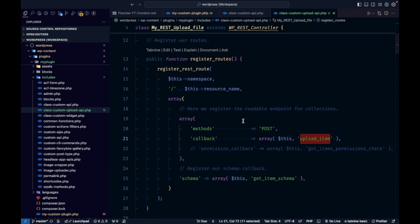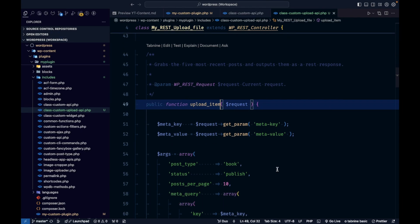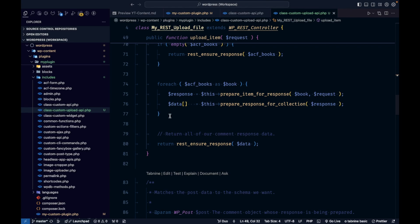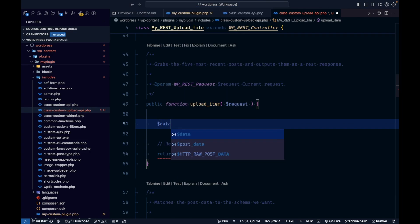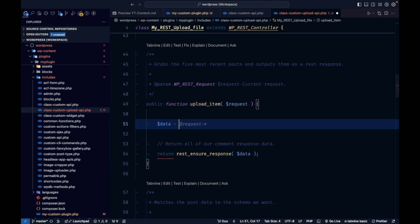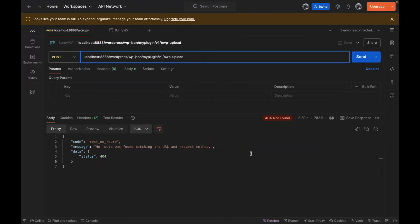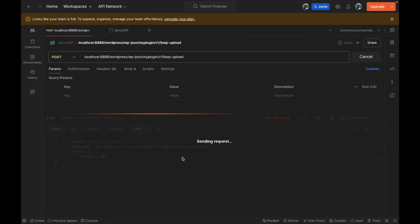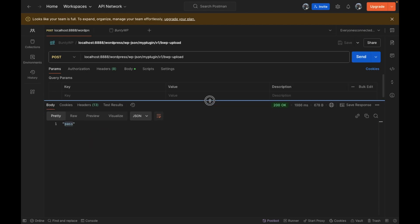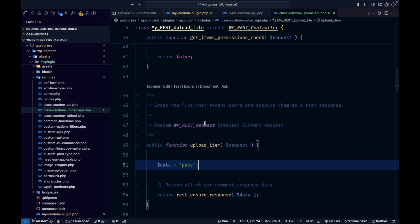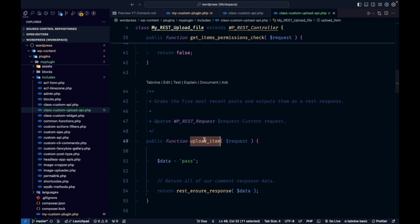'get_items' is not an ideal function name, so let me rename it to 'upload_item'. Now I'm going to remove everything inside and just return a basic response so we can check whether our API is executing. I'll go into Postman and hit Send — it says 'pass', which means our API is now ready.